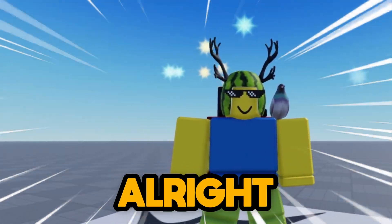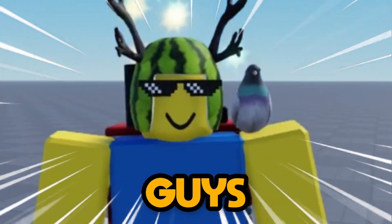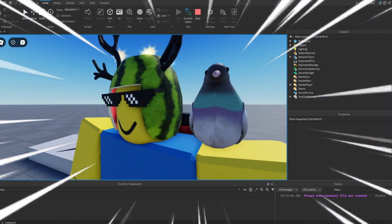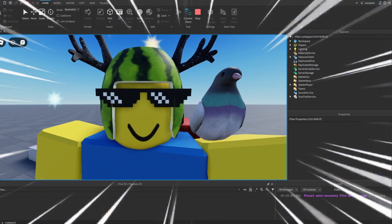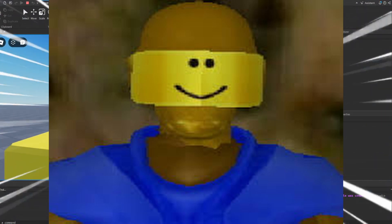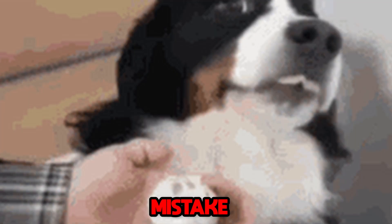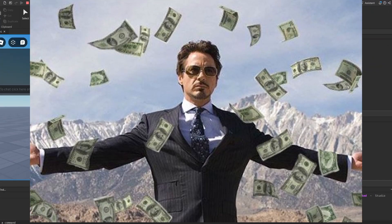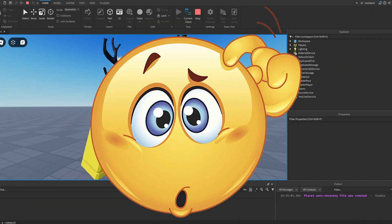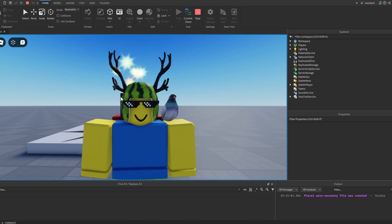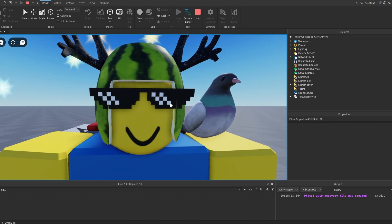Alright guys, welcome back to another video on my channel. Today I'll be showing the top Roblox Studio beginner mistakes that you should try to avoid if you want to succeed in the Roblox Studio industry. Without further ado, let's get right into the video.